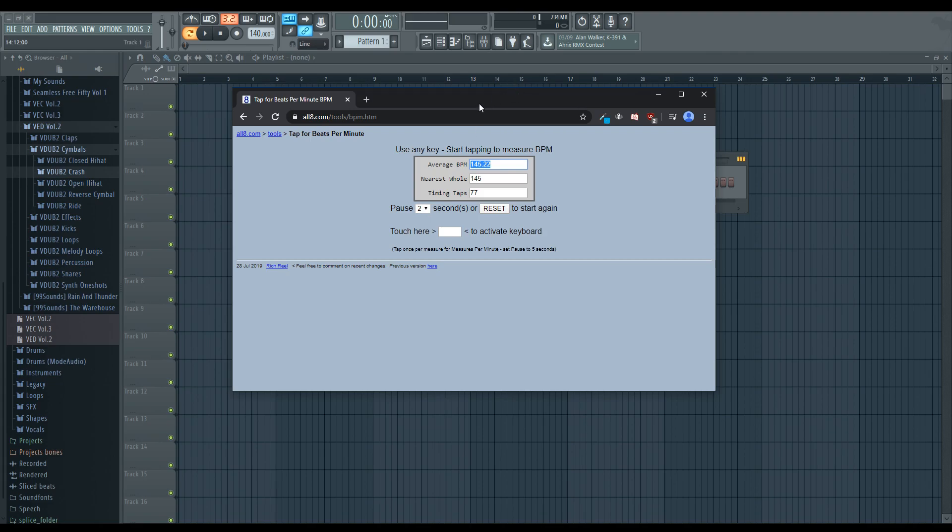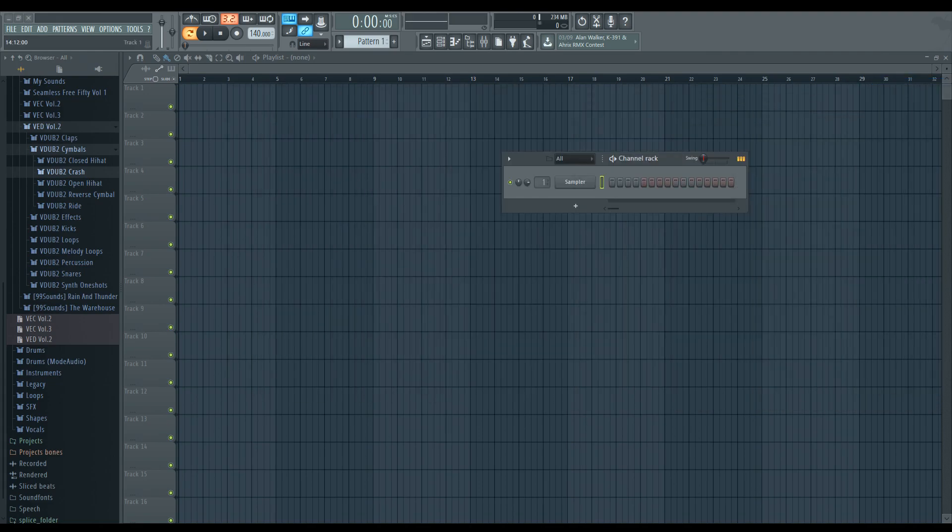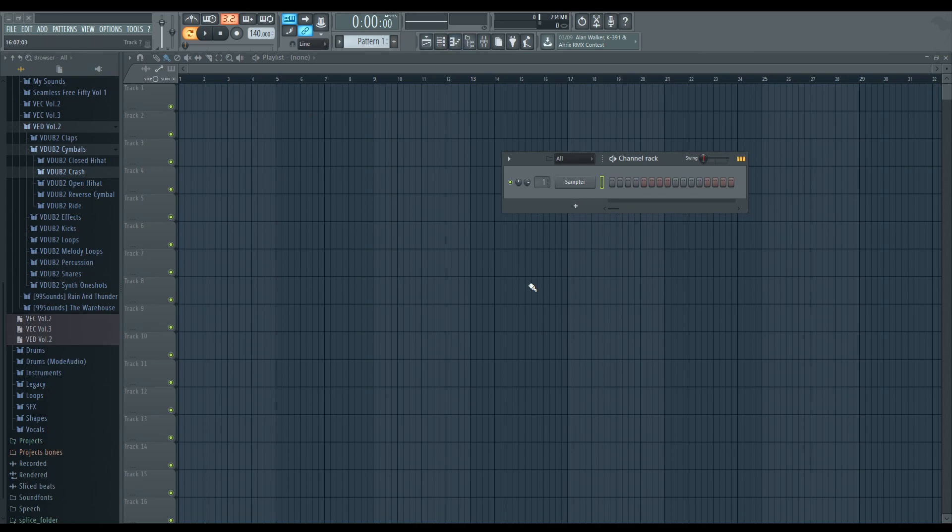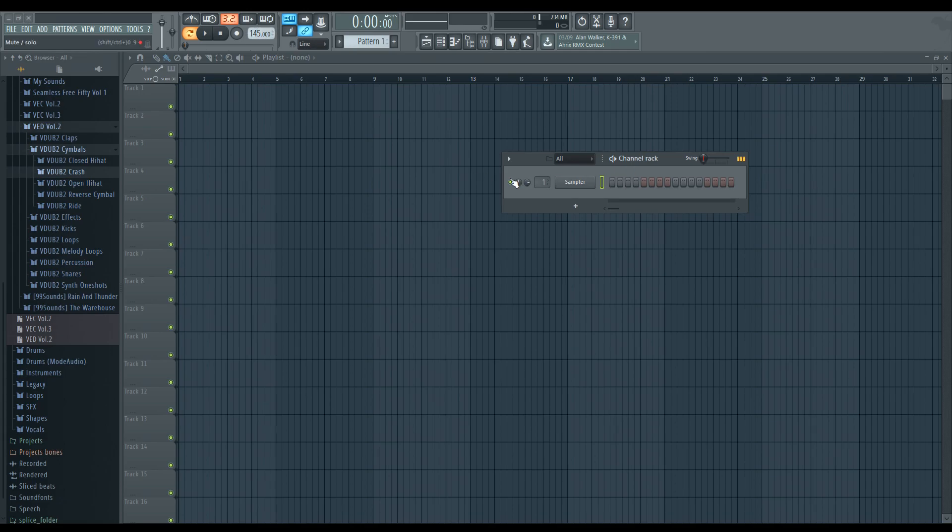So once you know the BPM, you want to take whatever music or MIDI program you're editing in. I'm using FL Studio, obviously that's not free. There's a lot of free MIDI programs online. Honestly, I'm not really sure which one you should use. But as long as you're outputting a MIDI at the end of the day, anything will work.